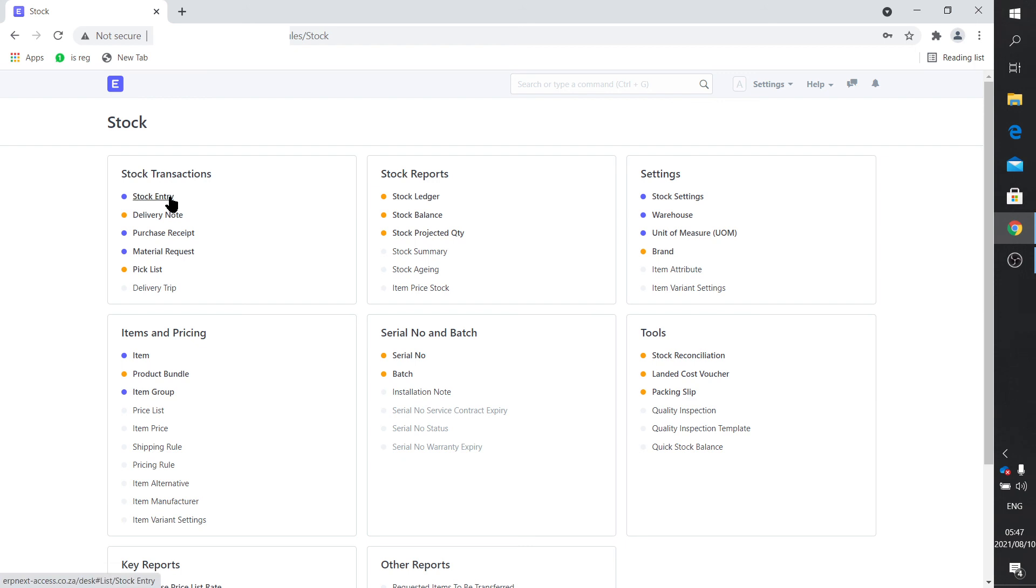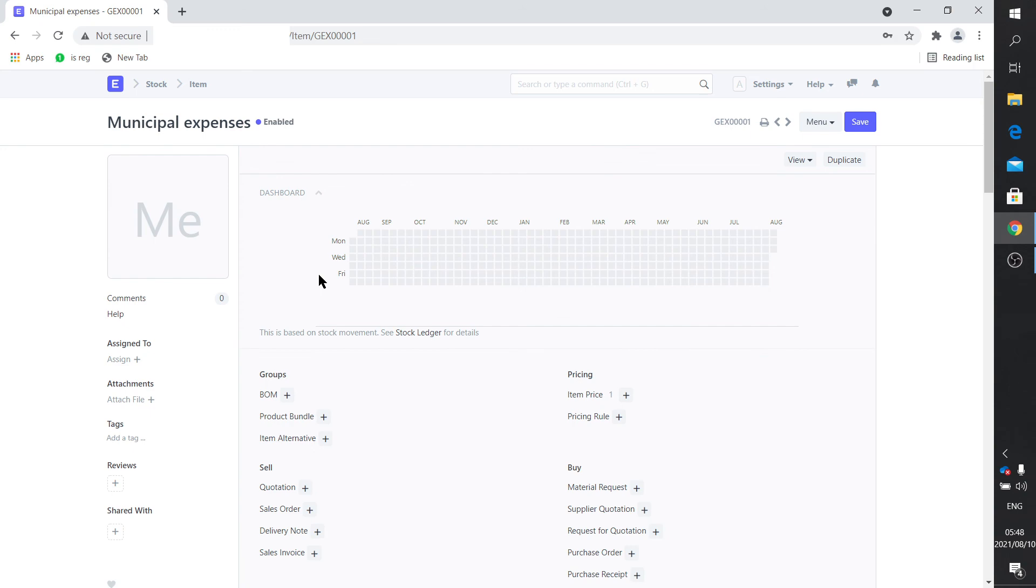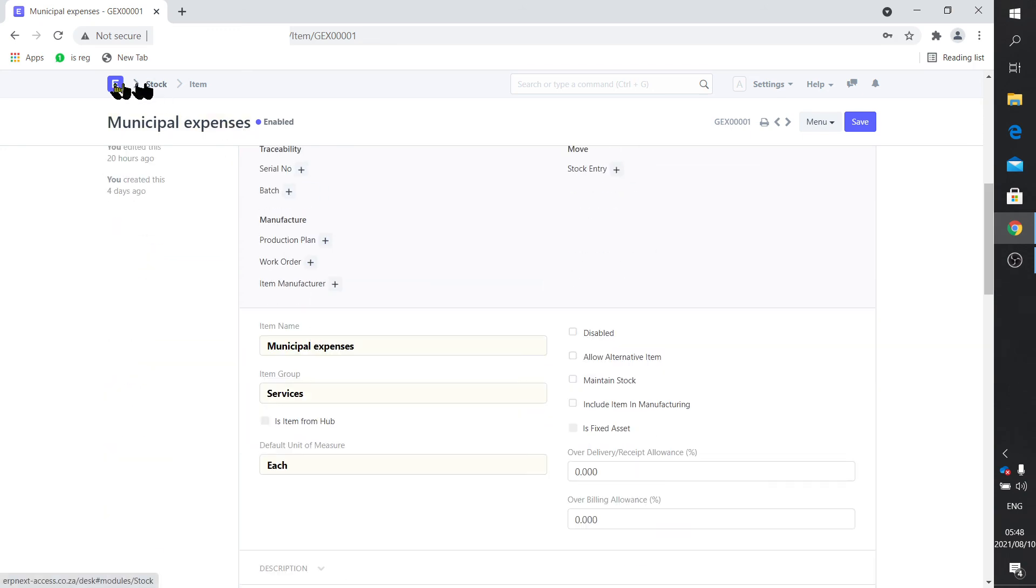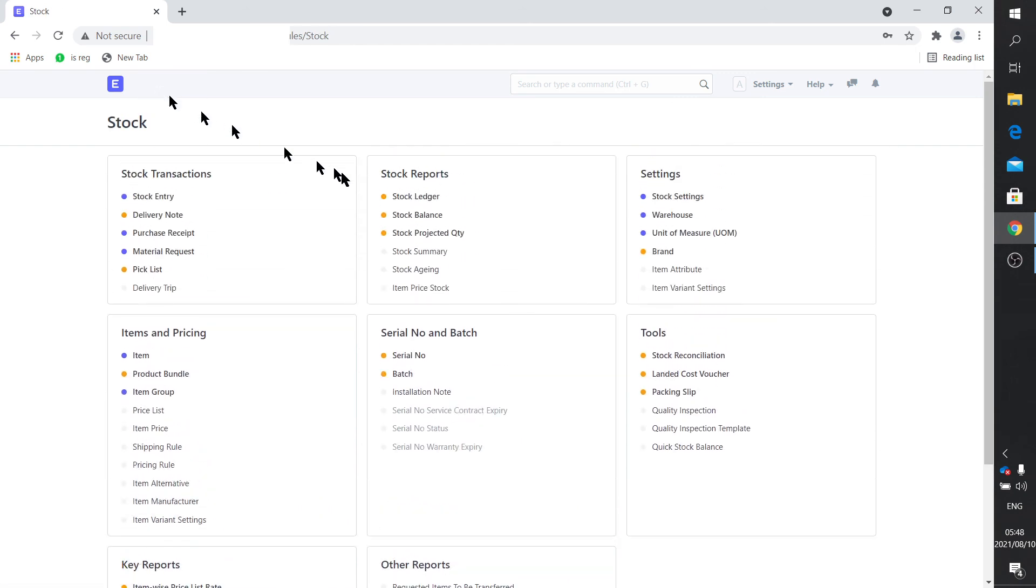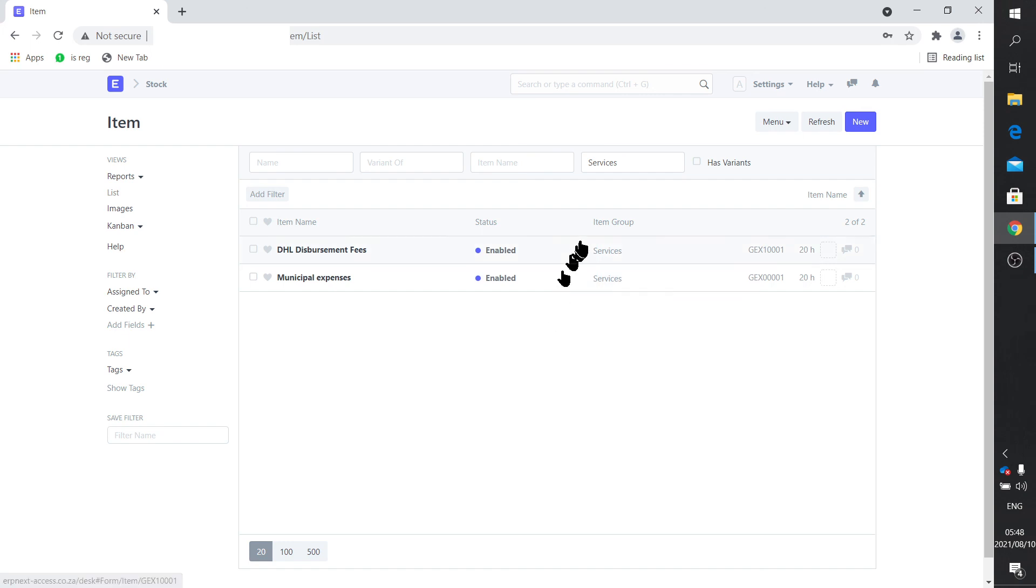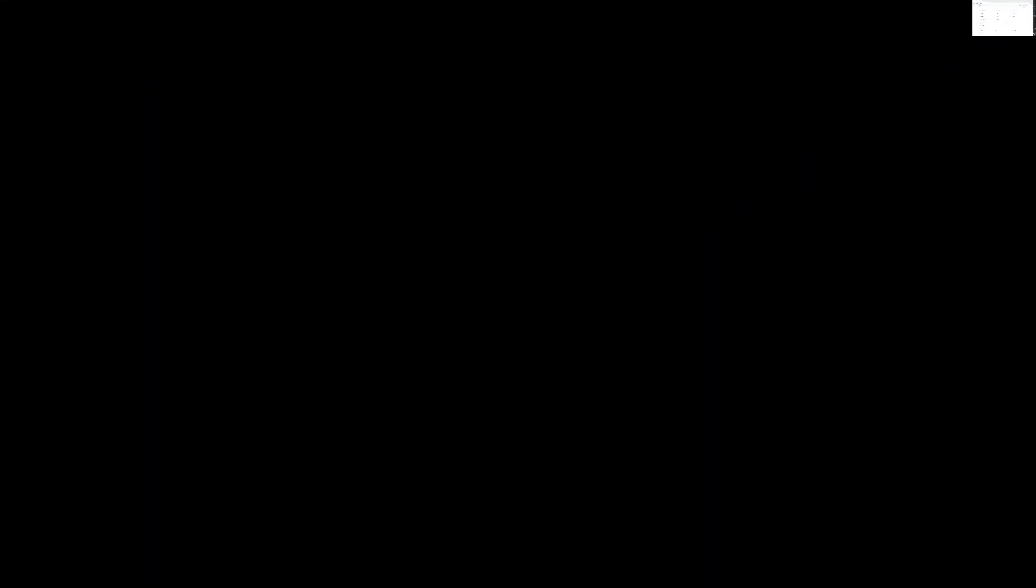You can also see that the code which I use is a, let me just get my stock items up, it's a GEX, general expenses item, whereas generally a stock item has a code that starts with SKU. So those are things you can do to just differentiate so that you can quickly pick up your services items amongst all the other items. That's a quick video just to show you how that can be done.